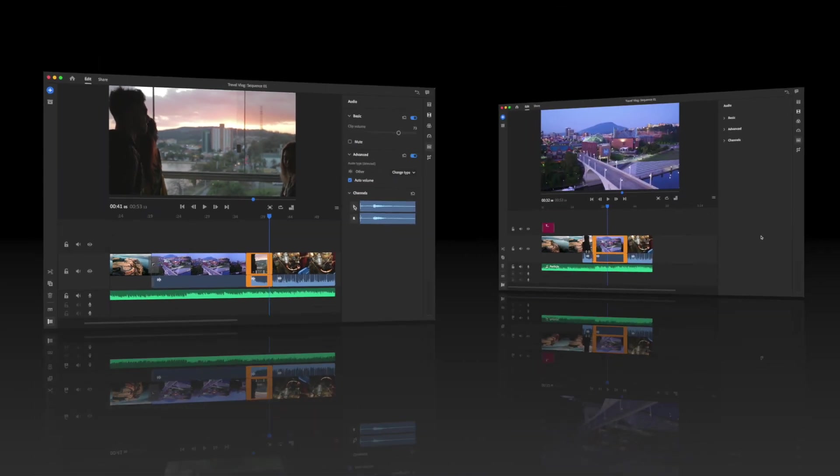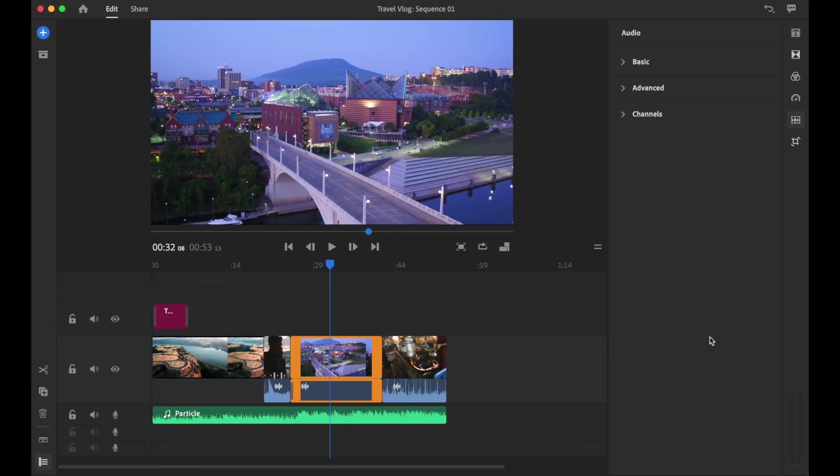Next let's go ahead and explore something called auto duck. Auto ducking is a feature that is run by Adobe Sensei. Adobe Sensei is Adobe's artificial intelligence engine. Let me explain what this auto ducking functionality will do.